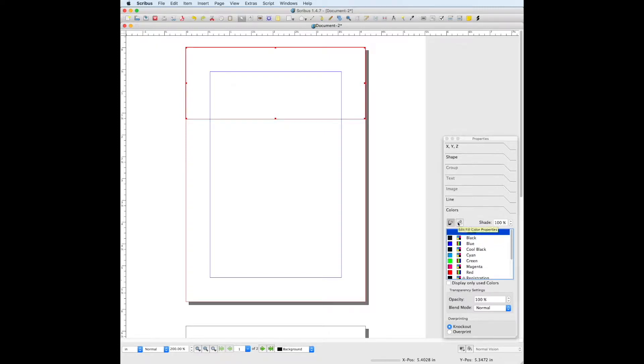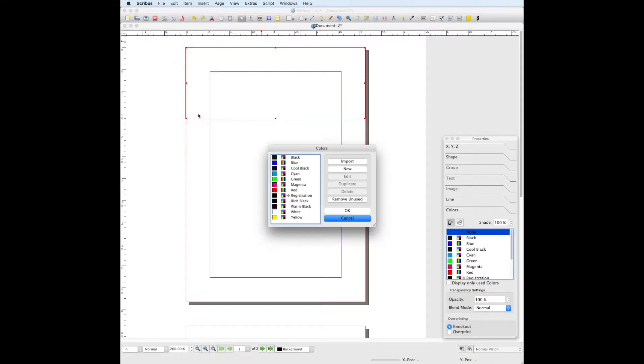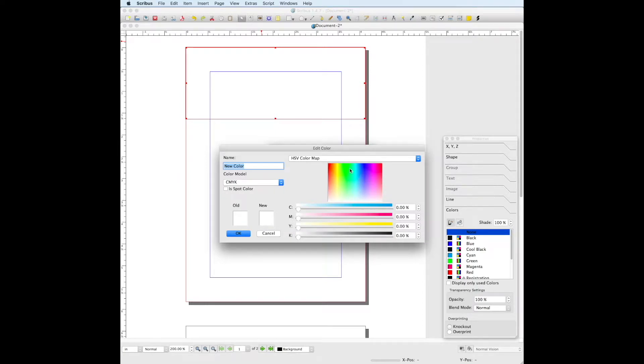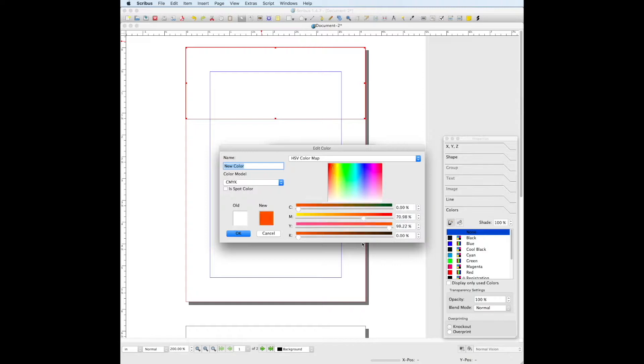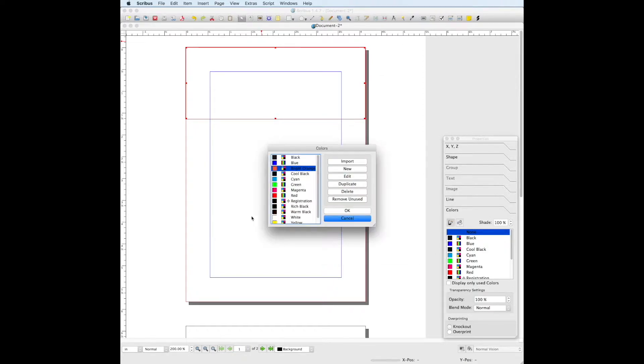Now before we can choose the fill color, we must create the fill color, since the orange in the example is not one of Scribus's default colors. To create a new color, go to edit, colors, new. You can click on an orange spot in the color map to give you a starting point. Then you can play with the sliders to get the exact color that you're looking for. Remember to name your new color, and you can name it whatever you'd like. We're going to name it bright orange. Click OK. Click OK again.